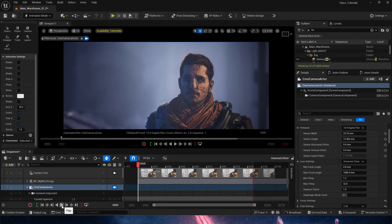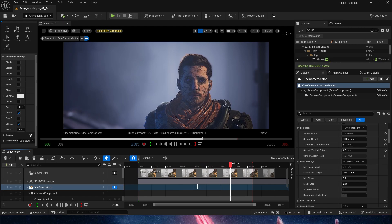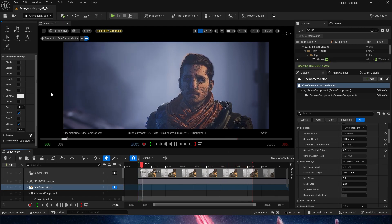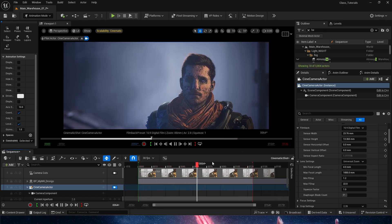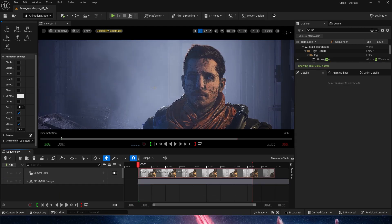Hello everyone. In this tutorial we're going to cover some tricks that we can give a cine camera in UE5 to get a cinematic look on our scenes, because the default camera that we get once we drop down a cine camera into our shot looks something like this.